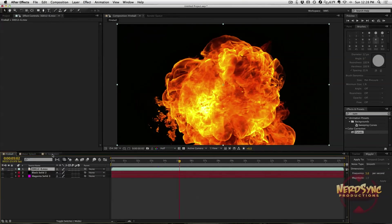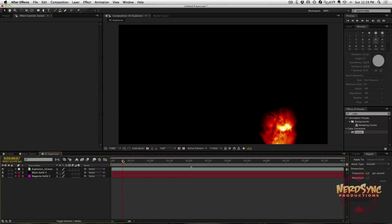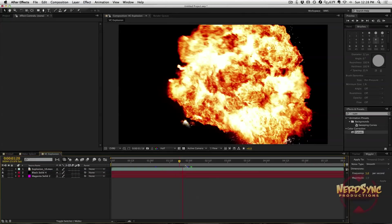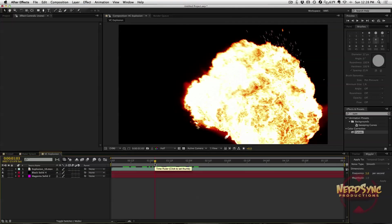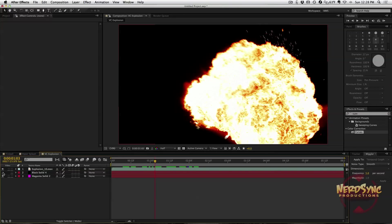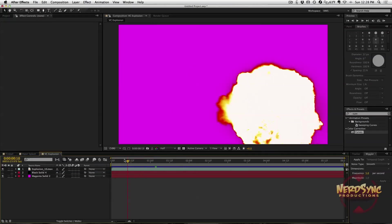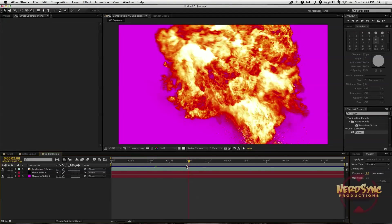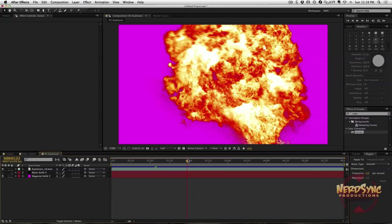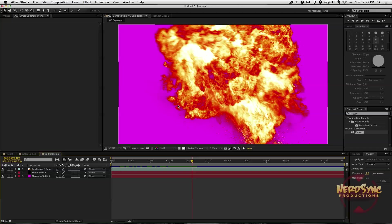What is great about them is not only how high quality they are and how great they look, but how they're also pre-keyed. What is pre-keyed? What does that mean? Let's take a look at one of their explosions. This is a Video Copilot explosion from Action Essentials 2. It looks really awesome, and this is how it comes right out of the box.